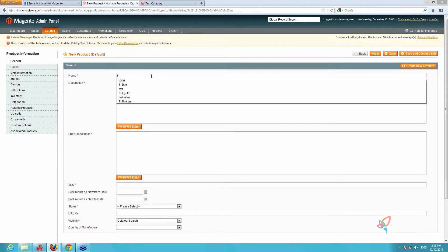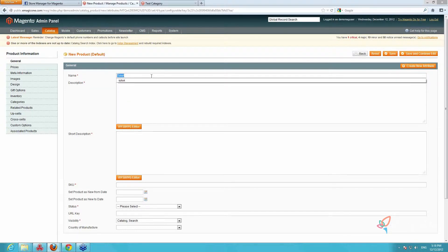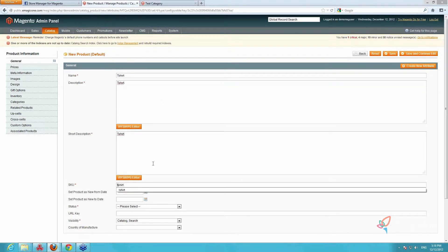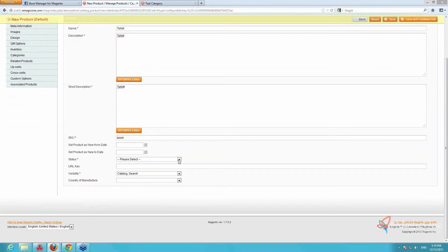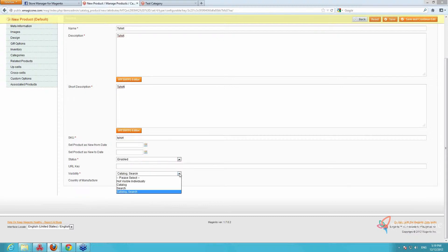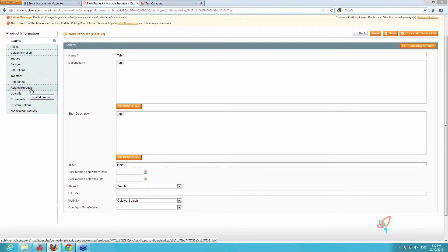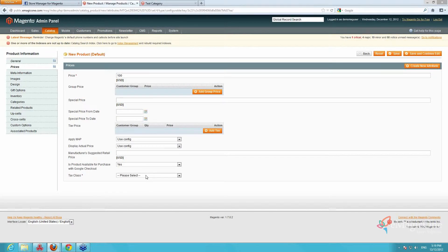Next we have to fill in all the required fields, which are marked. We indicate the name of the product — we type 't-shirt' — as well as the description. Other required fields should be filled in, otherwise you won't be able to save the product. SKU should be unique. Status should be Enabled and visibility set to Catalog Search. We go to the Prices tab, put the price of the configurable product, and set tax class to None.